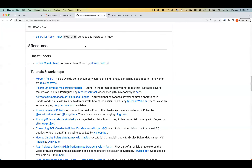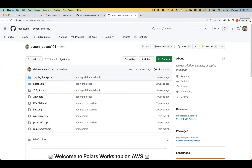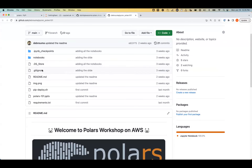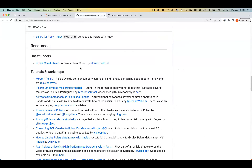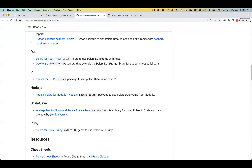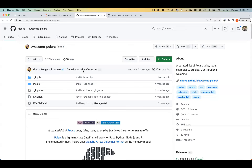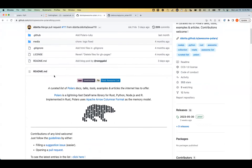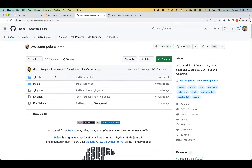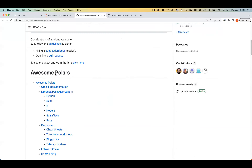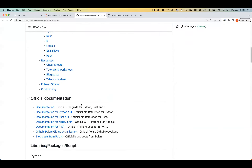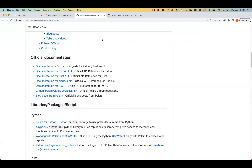I'll stop here and share the GitHub repo, which contains all the notebooks. There's also another beautiful repo I found recently with all the resources for Polars — in fact, the workshop details are also there. If you have any questions, feel free to ask and I'll answer in the chat.